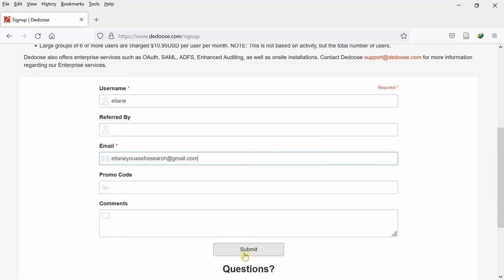Once submit is clicked, you'll get a verification email with a link that you need to click to activate your account. And once the account is activated, you can now go and use the downloaded app.